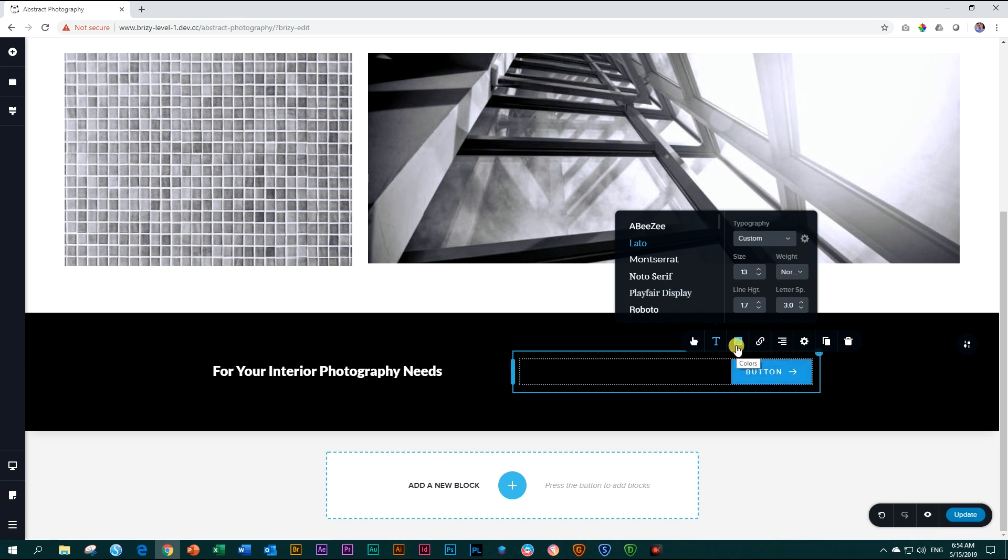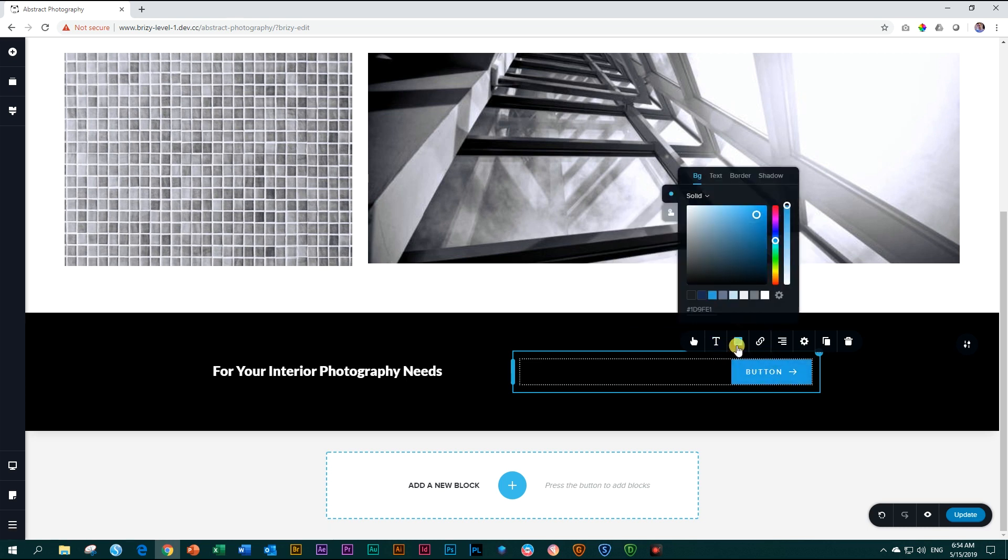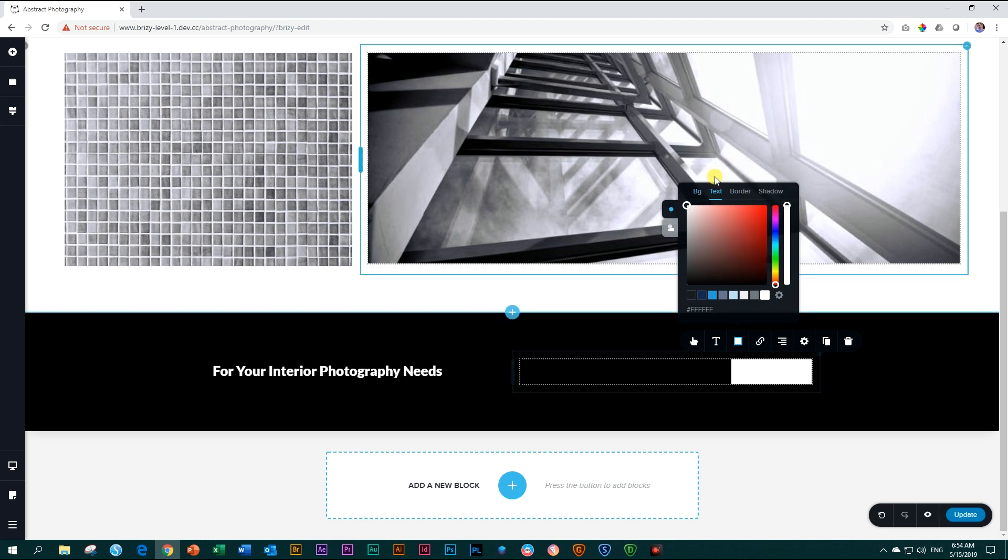Next up is the colors. So let's make this button white by clicking on this swatch. And then for the text, we need to make the text black. Go up here. BG is for background. Text. And we make the text black.